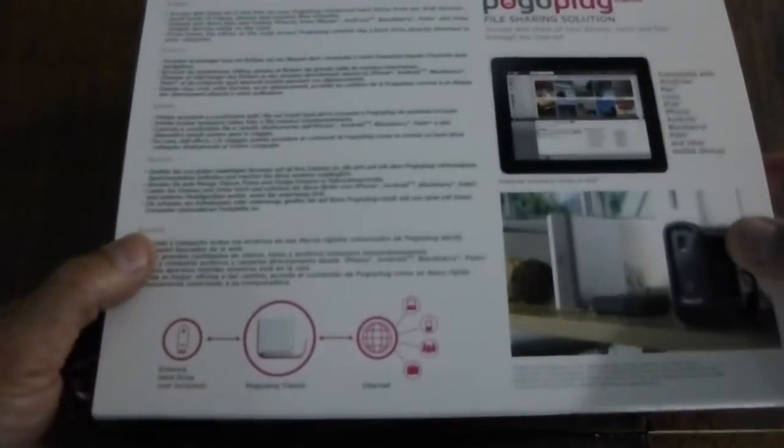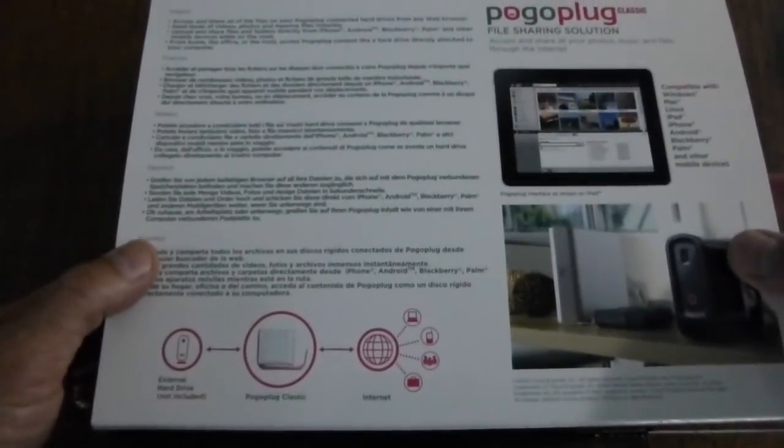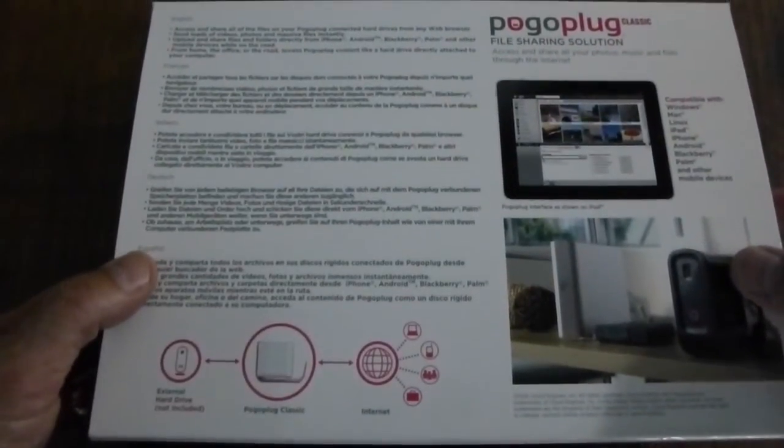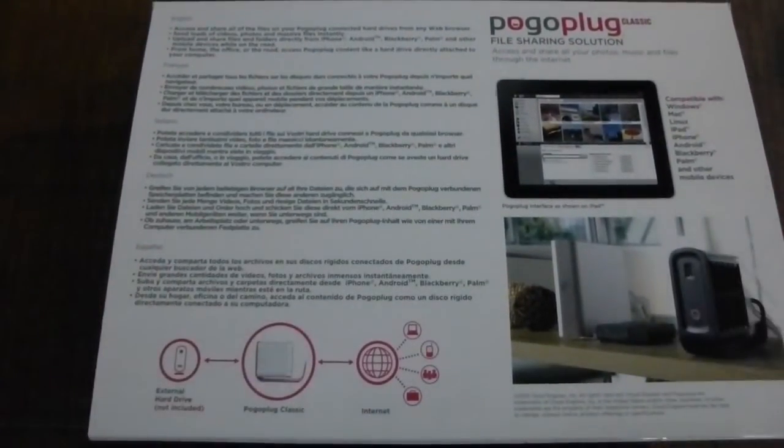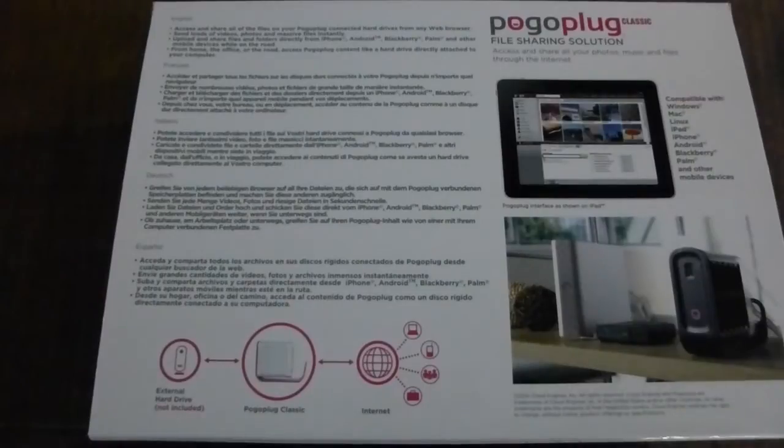It comes with software to share media like external hard drives on your home network and on PogoPlug's cloud service. But instead we're going to root the device and have it boot a custom Linux USB image.